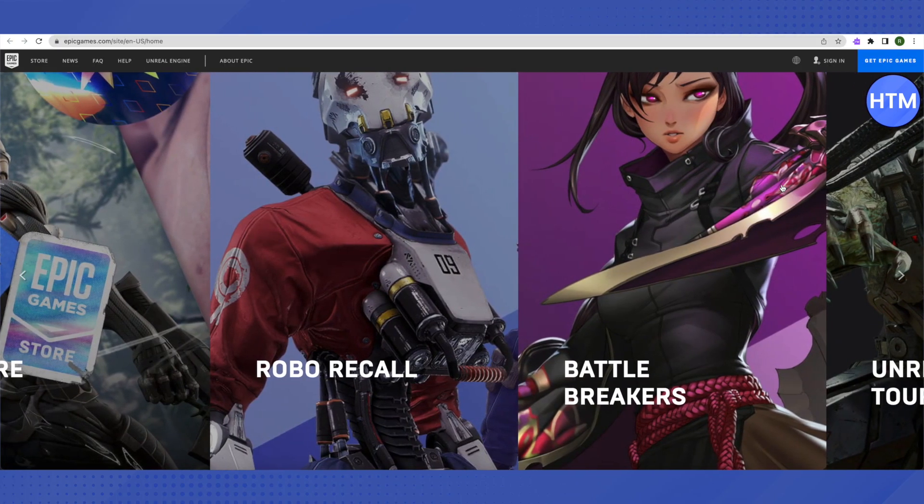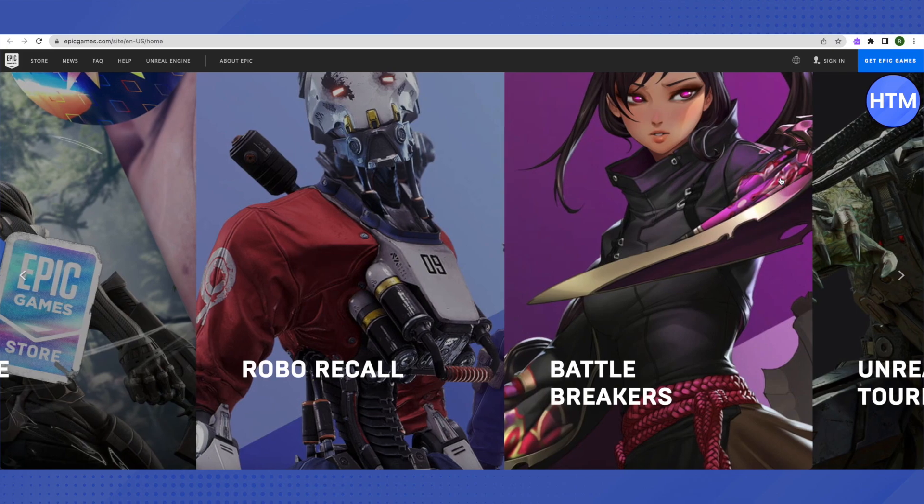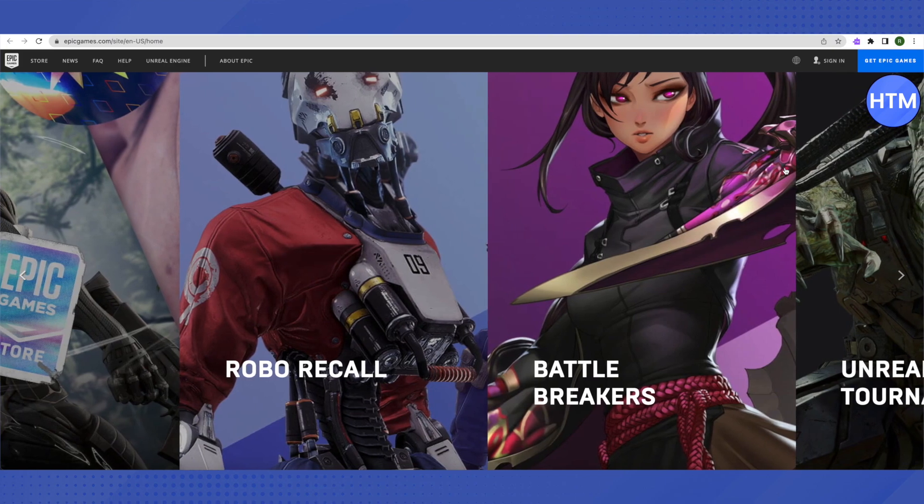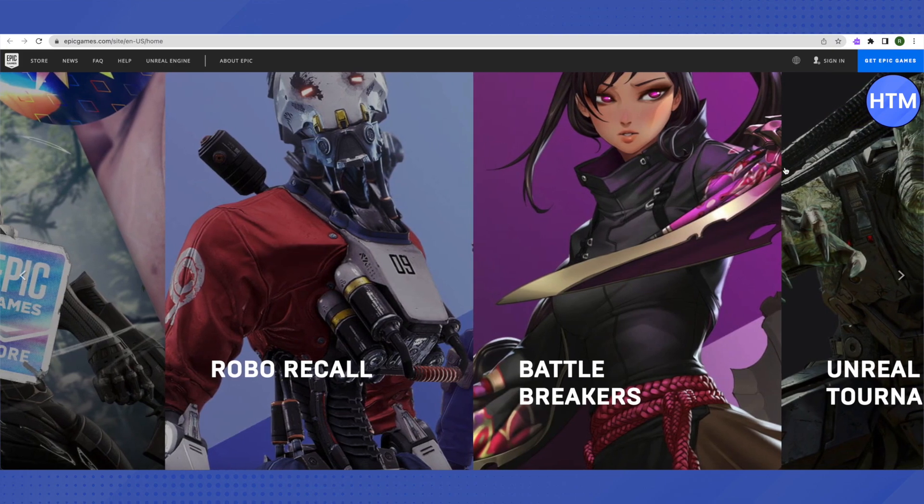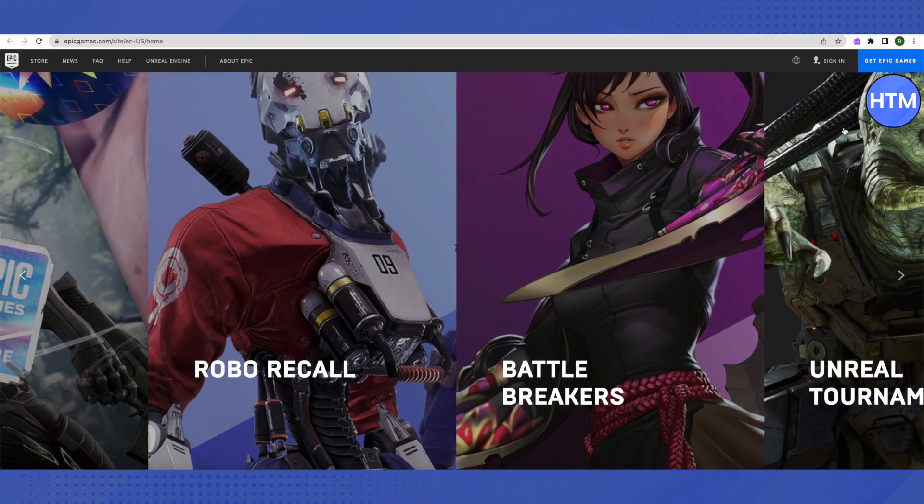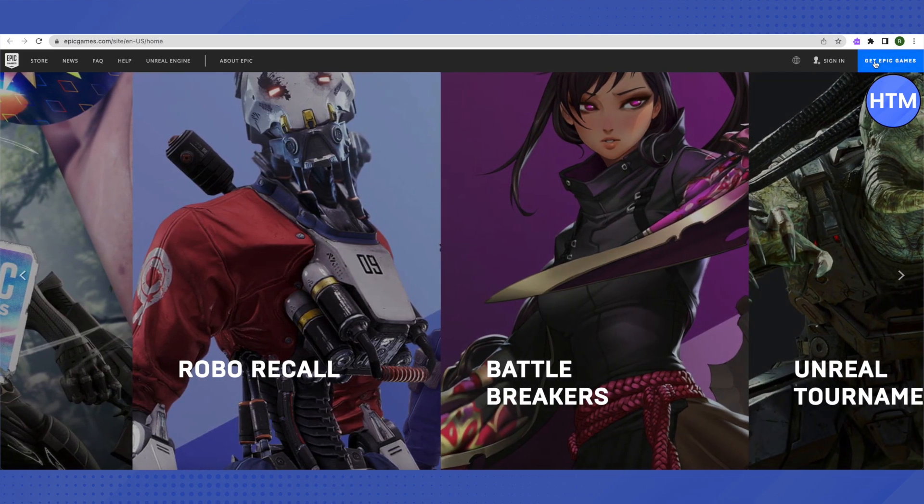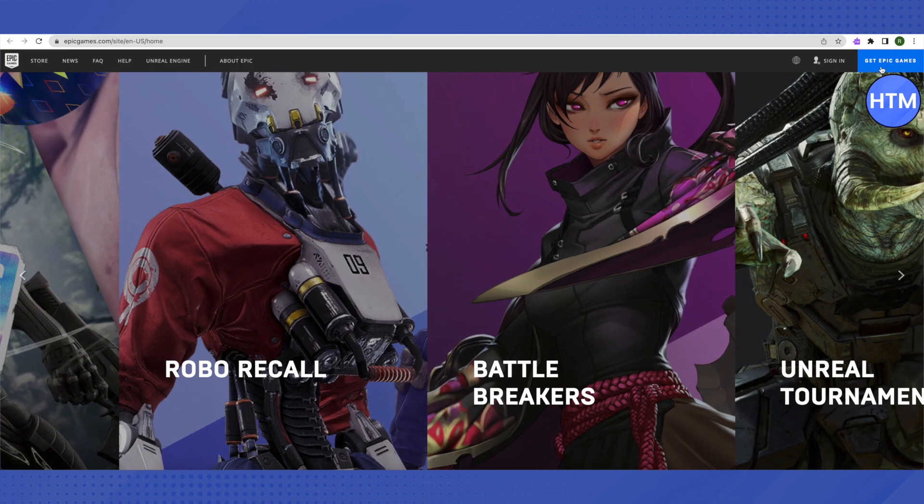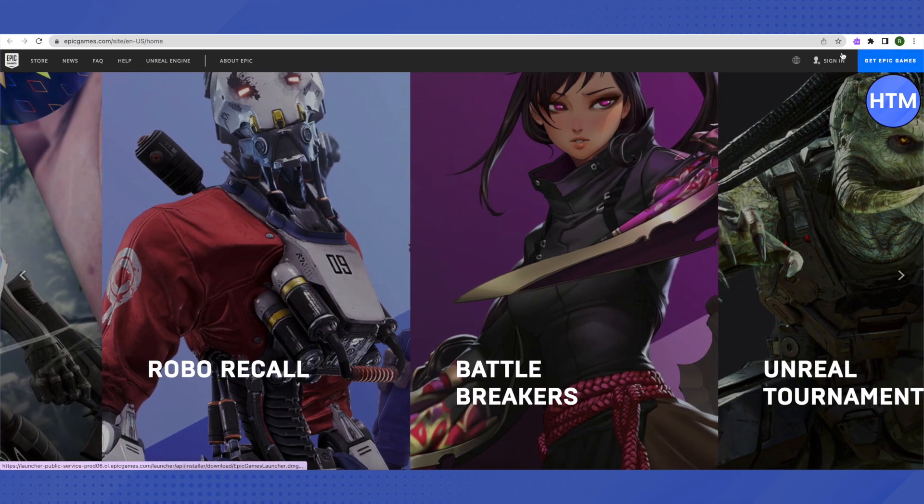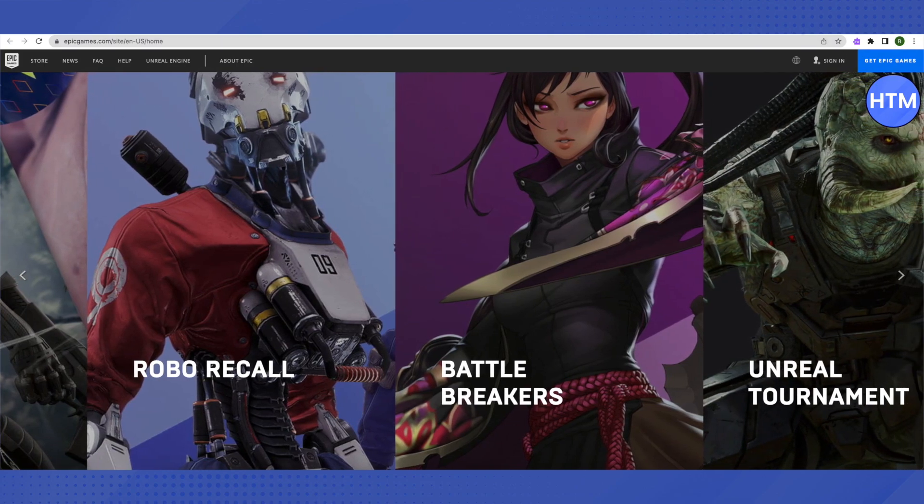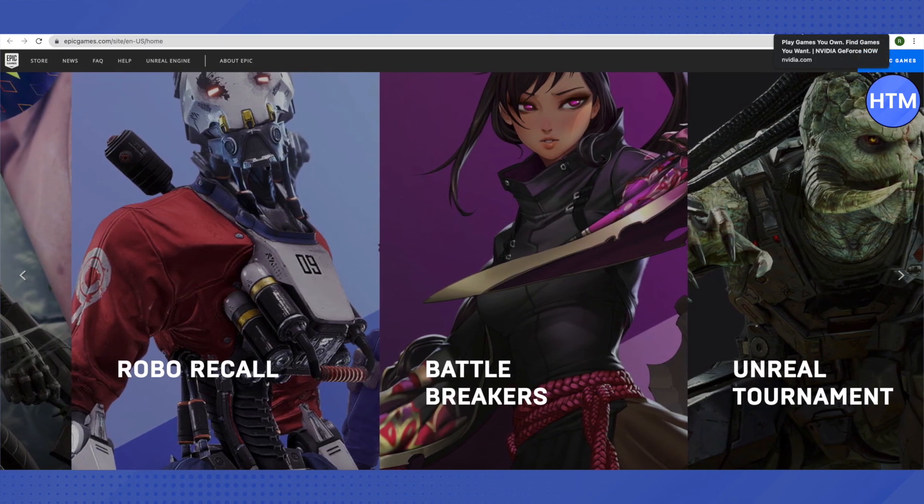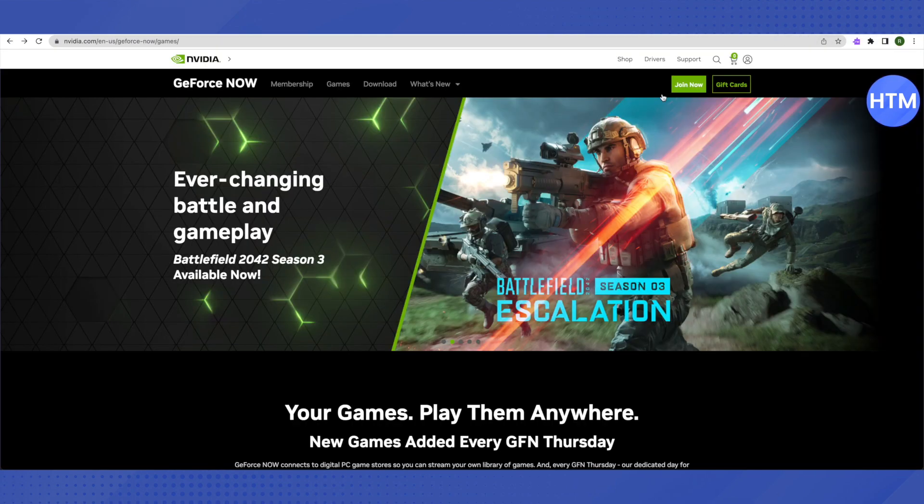The first method is to go to the Epic Games website and get yourself an account on it. You can either use your existing account or get a new account by clicking on get Epic Games. Also, search for GeForce NVIDIA on Google and join this also.